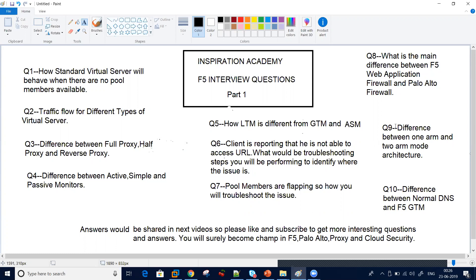Question number three: the difference between full proxy, half proxy, and reverse proxy. F5 connects as all three — it's a combination of full proxy, half proxy, and reverse proxy.